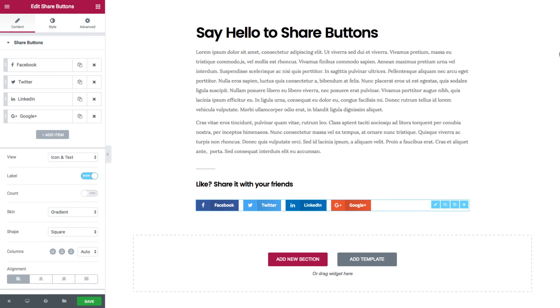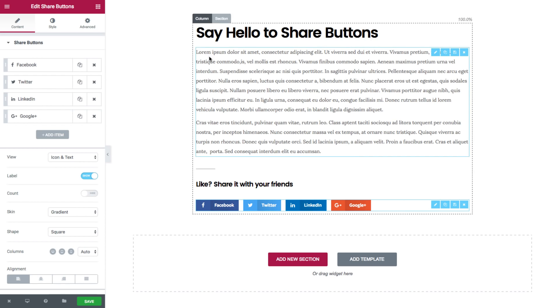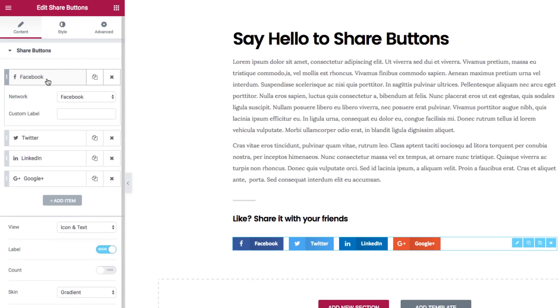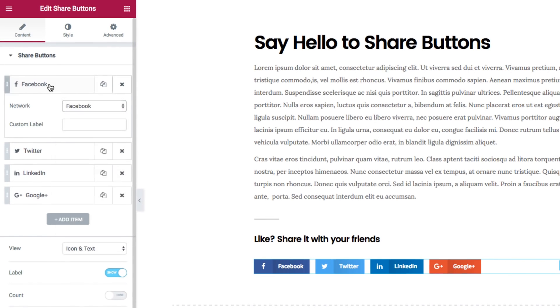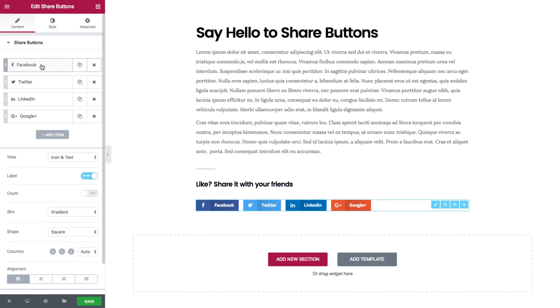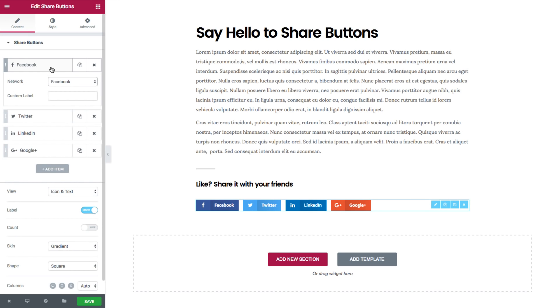Here is the list of the share buttons. You can click on a button and choose one of the social networks on the list, and you can also add a custom label.